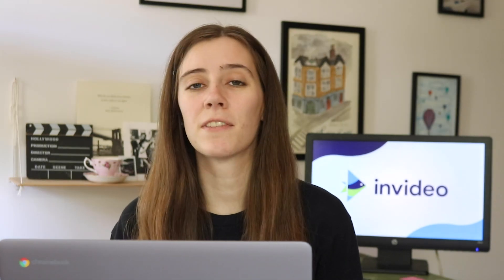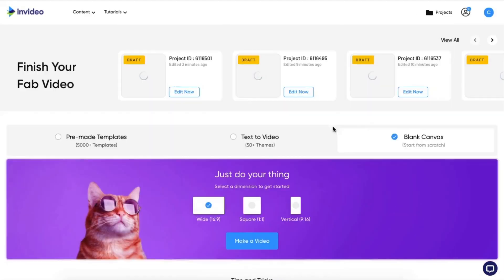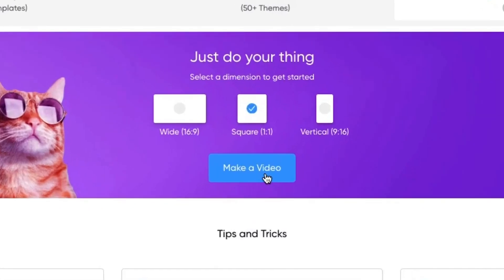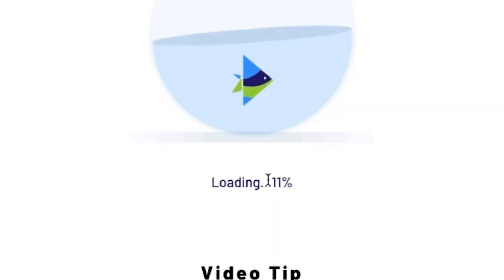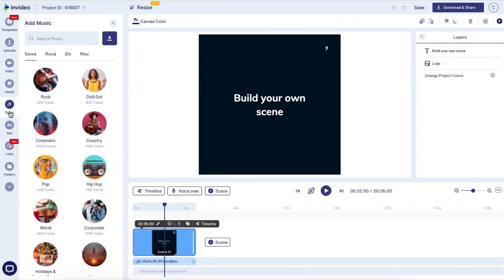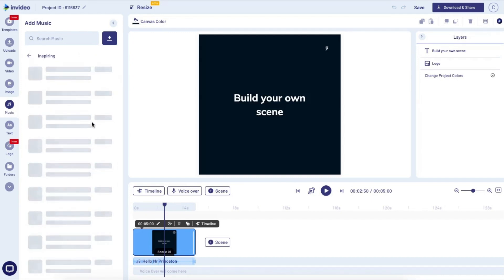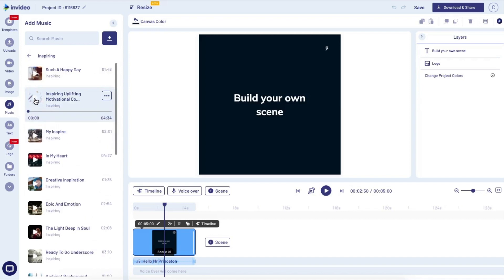First things first, head over to invideo.io and if you don't already have a free account, you can create one using the link in the description. We're gonna go ahead and open up a blank square project, and then the first thing you can do is select a nice music track from our library of royalty-free stock music. I would recommend that you pick a track that has some nice frequent beats to it like this one.